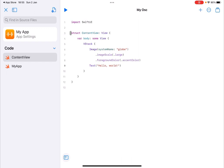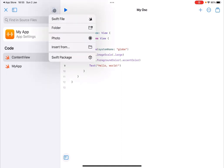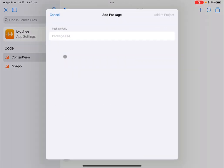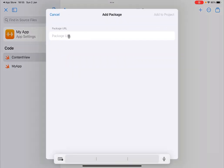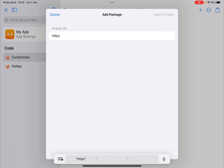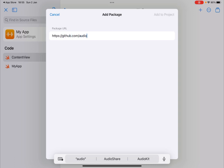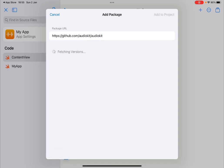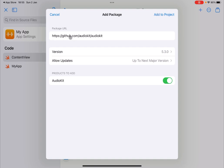So the first thing you need to do to use AudioKit is to add it as a Swift package. So you click on this icon for add and select the Swift package. Now you click on this to enter the URL. So the URL will be https github.com/audiokit/audiokit and press send. So if I type that correctly, it will find the version 5.3.0 and will allow updates.